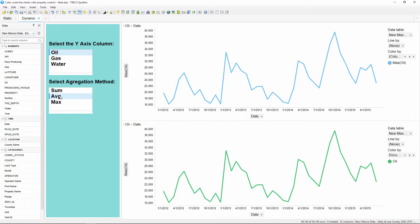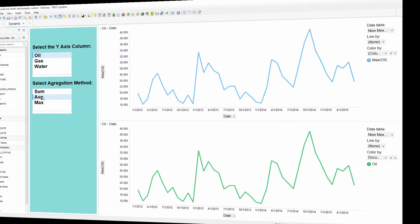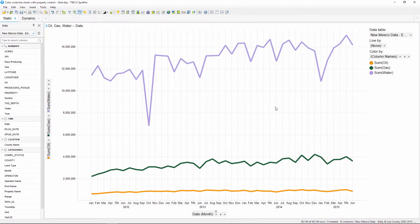You can assign a particular color to a column name. If you'd like to download the Spotfire template shown in this video, visit the link in the notes below. Oftentimes industries or companies will have a specific color scheme that they want to follow. For example, the oil industry almost ubiquitously uses the following colors: oil is green, natural gas is red, and water is typically shown as blue.